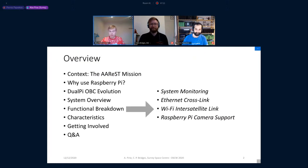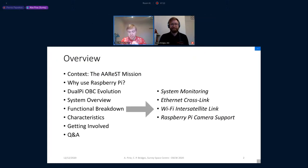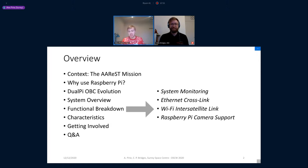Thank you very much. I'm Alex, and with me is Dr. Chris Bridges at the Surrey Space Centre. We want to talk about some of the work we've been doing creating this onboard computer based on the Raspberry Pi platform. This has been under development for a while, but today we want to launch it as open source and get your opinions on what's happened so far.